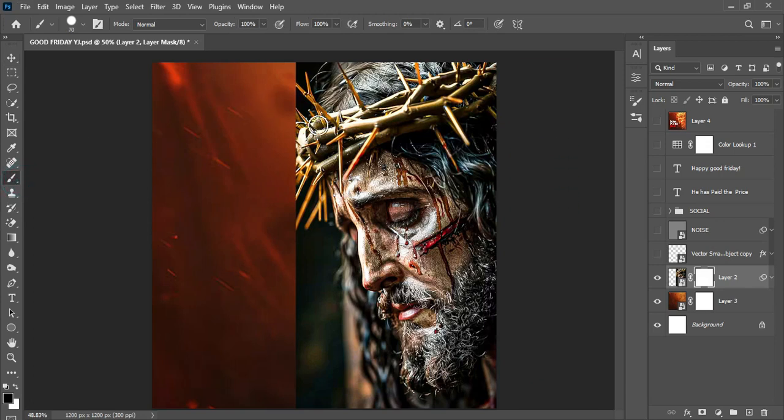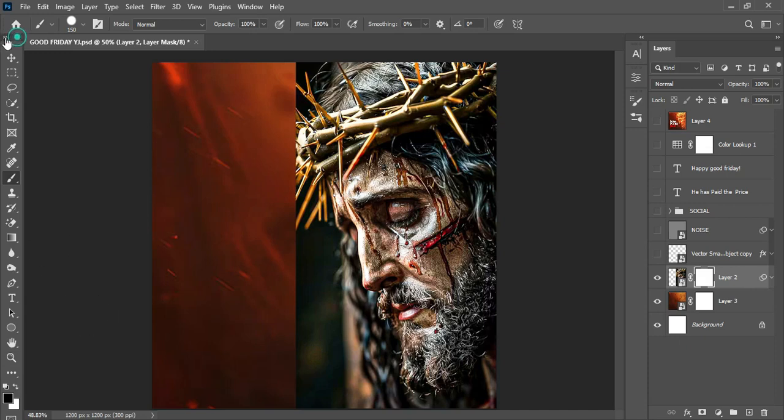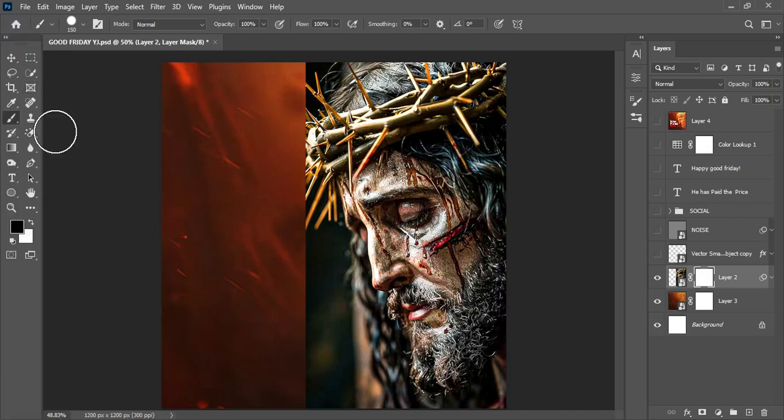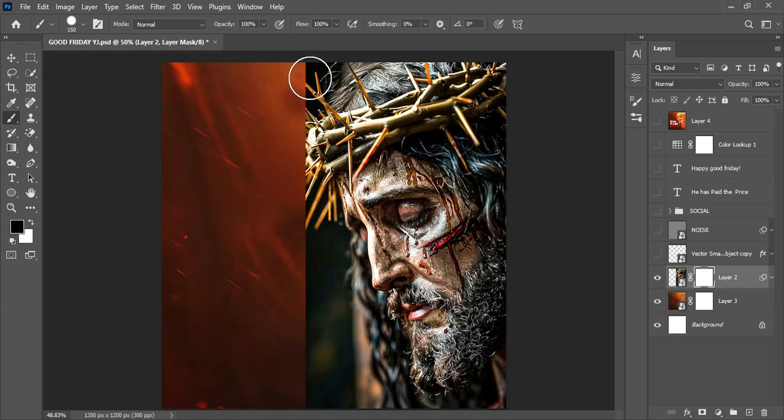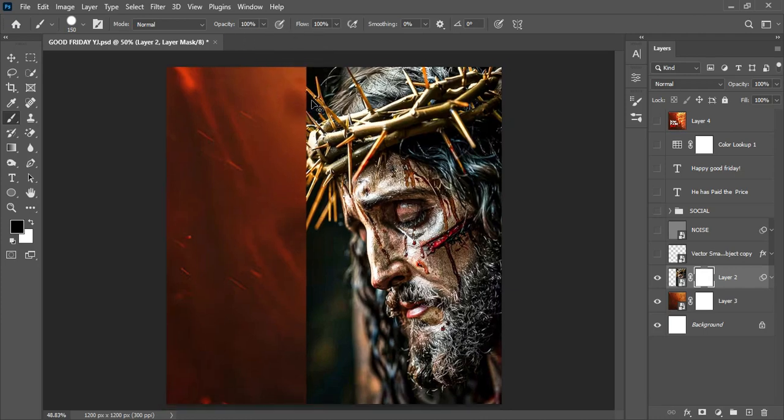Pick my brush and scale it up using the open and close bracket keys beside the P button. Control the flows and the opacity and make sure this is set on black. I don't like the way my tool panel is, let me expand it this way. Set this on black to actually hide those parts that I don't need.